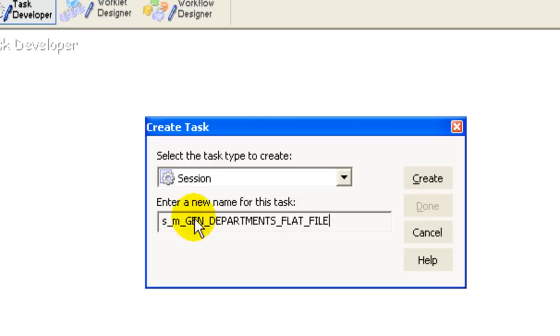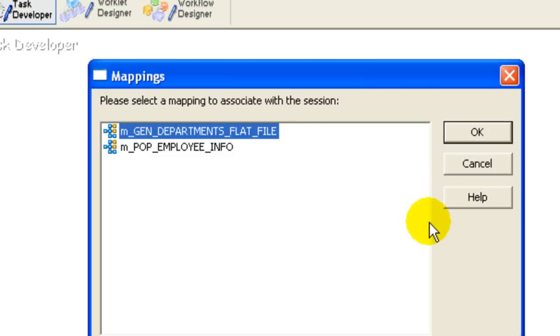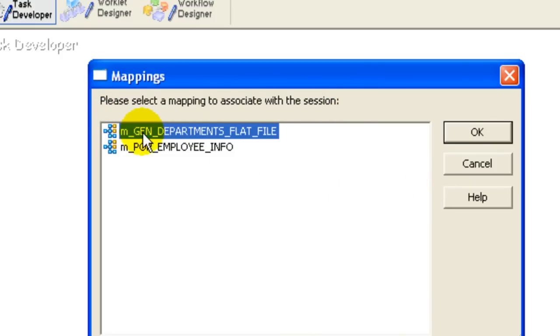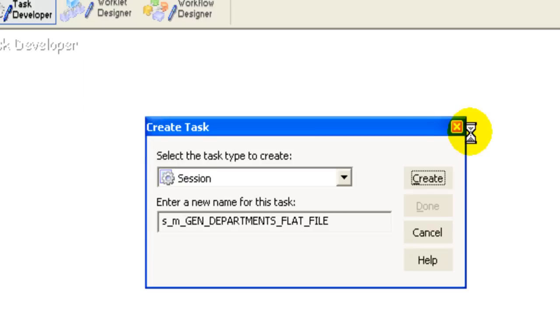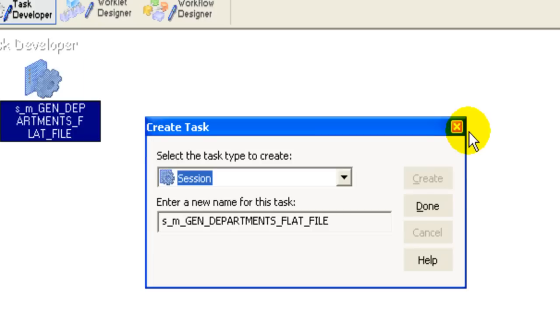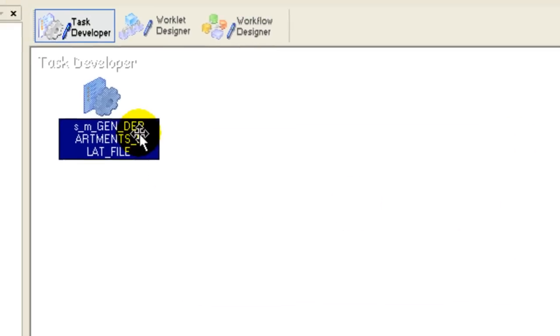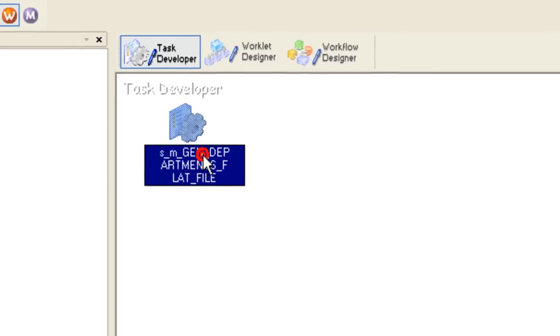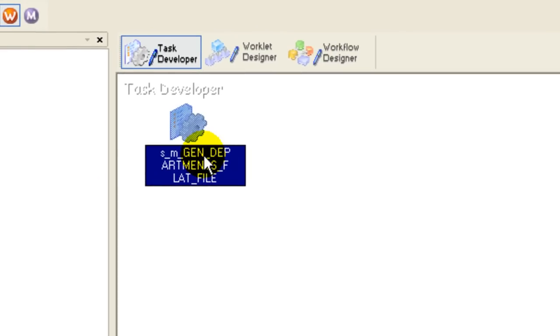You would have to select a mapping to associate with the session. The mapping that we created is the one I selected. Click OK and click Done, and this is the session that has been created.